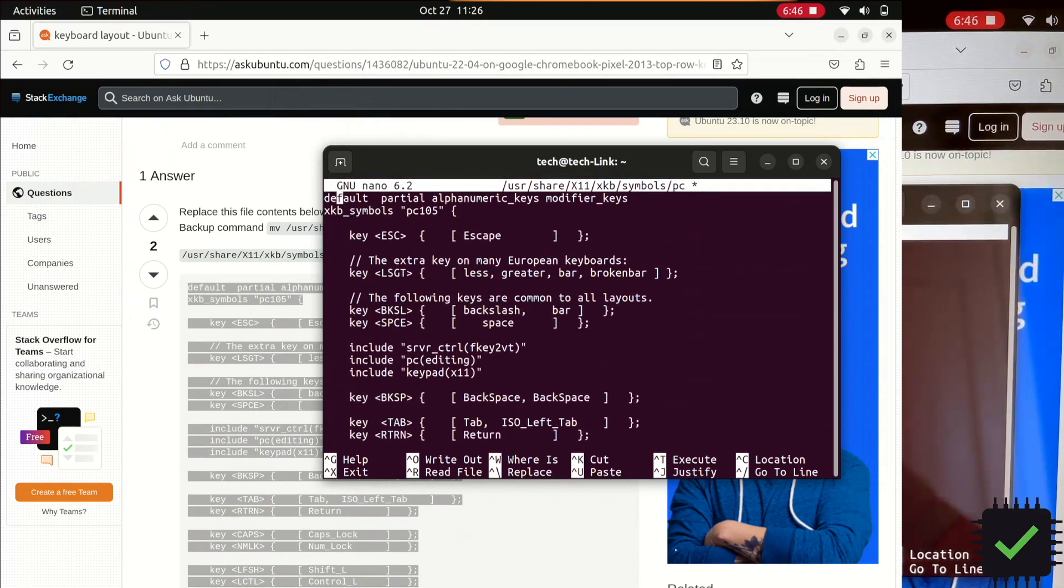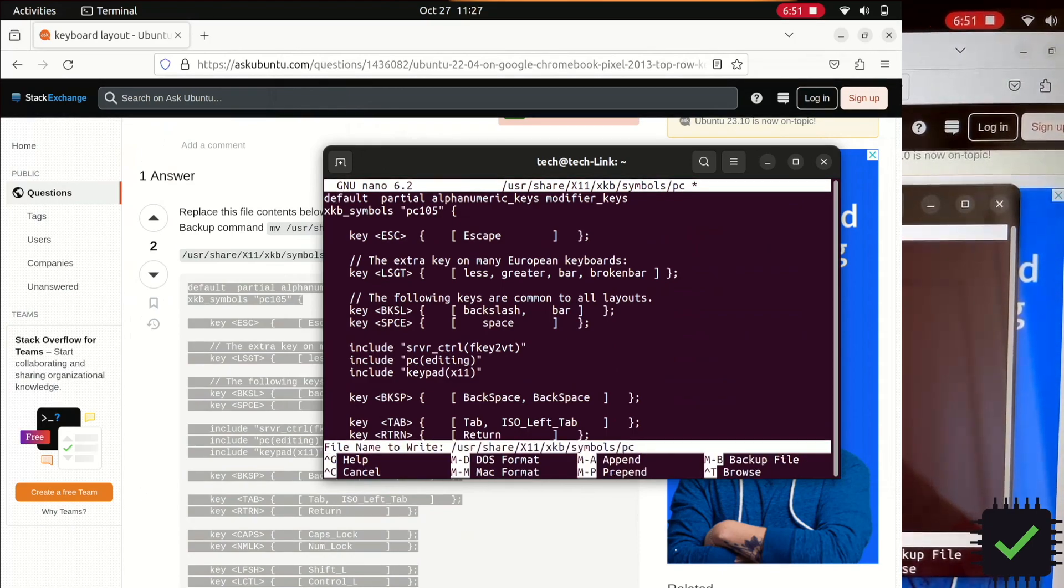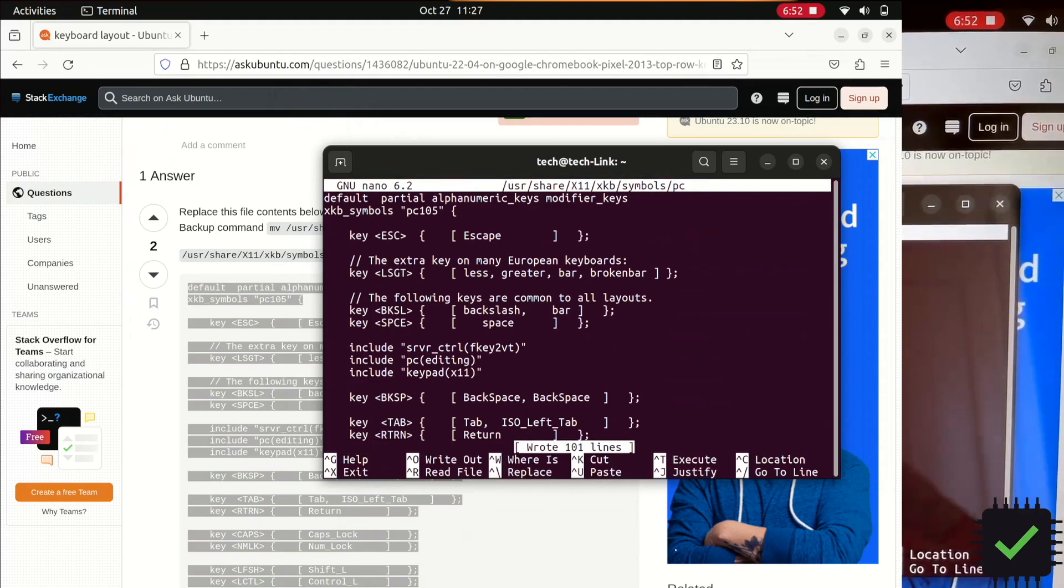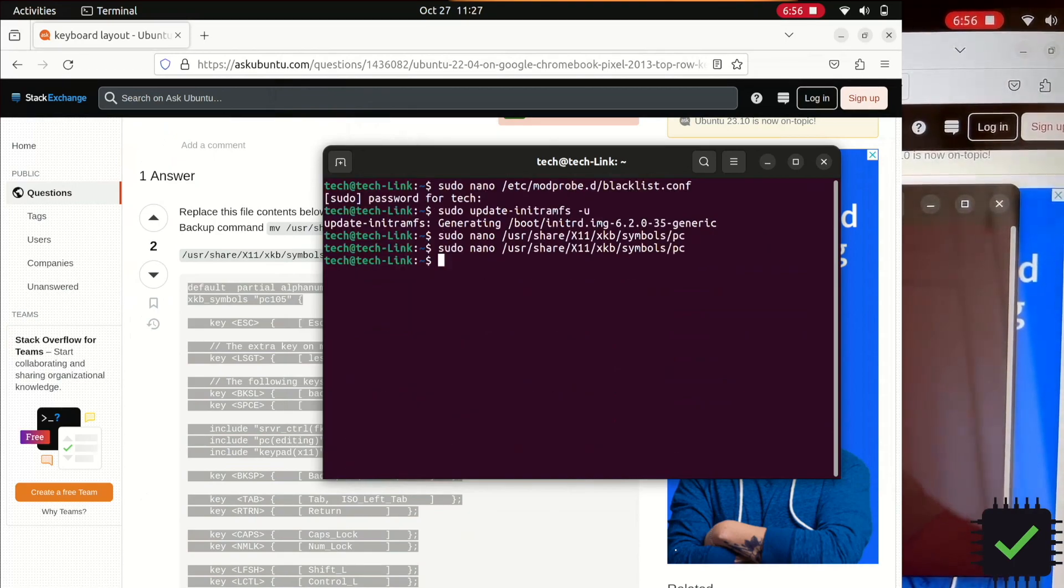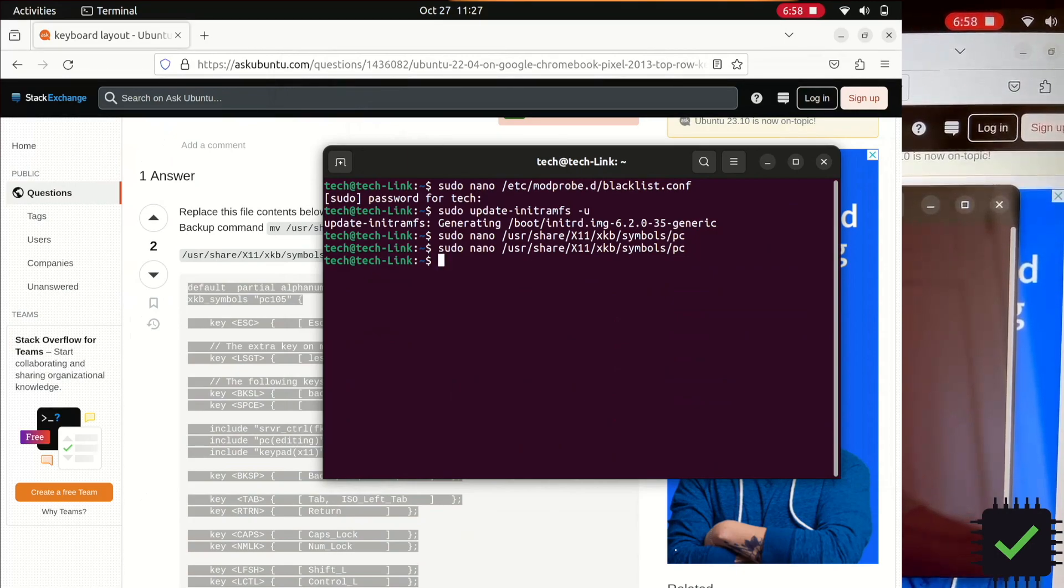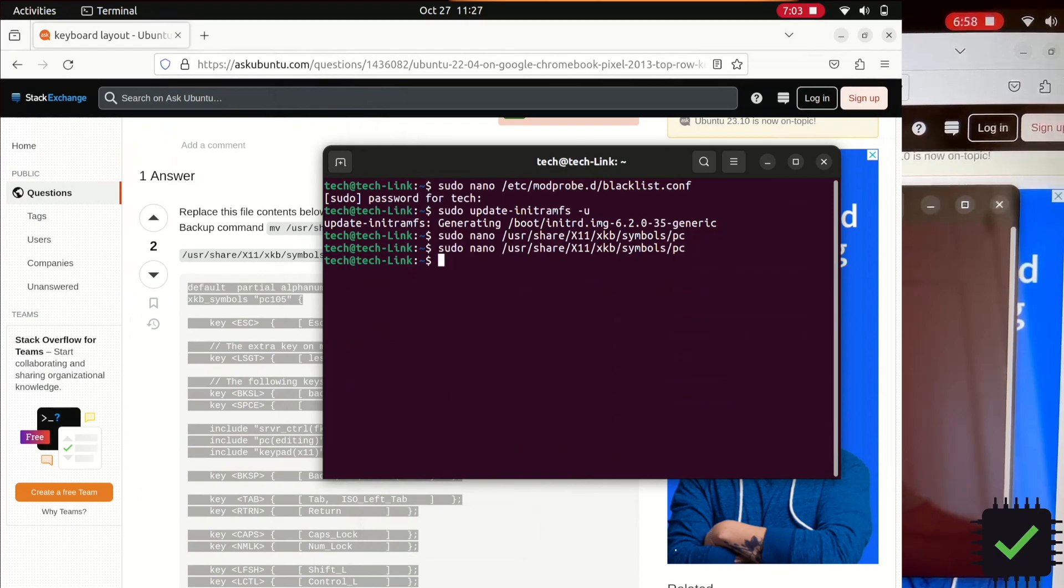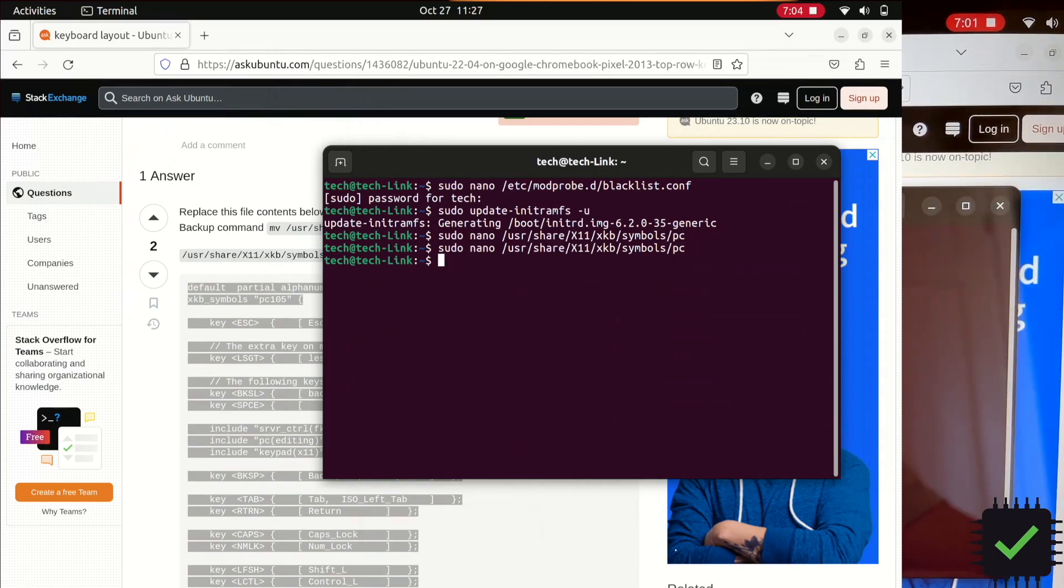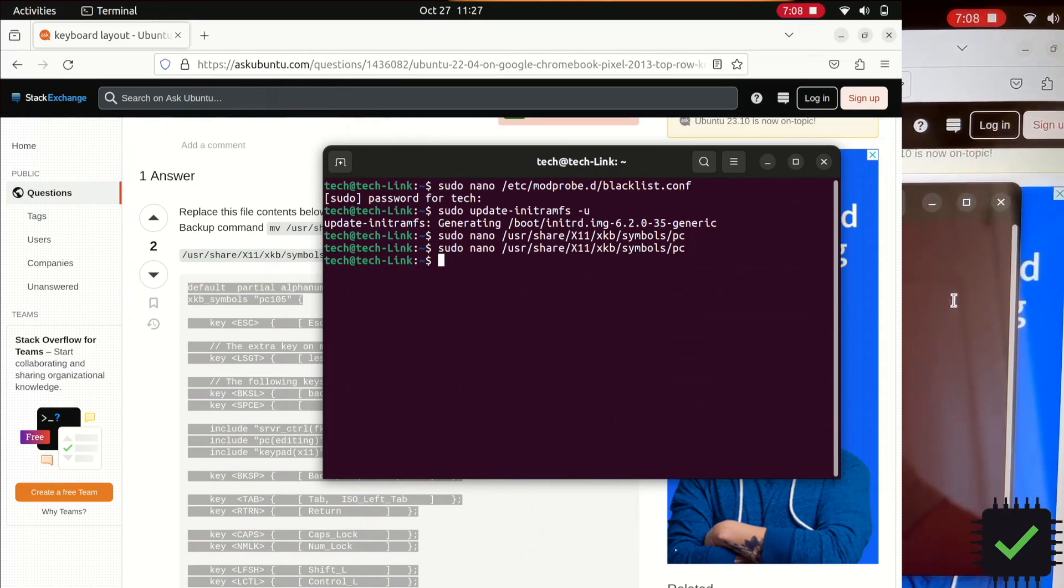Now you need to save this file. Click Ctrl O, click enter. And now Ctrl X to exit. After you restart the computer, you should have all the top row of the keys working for you.